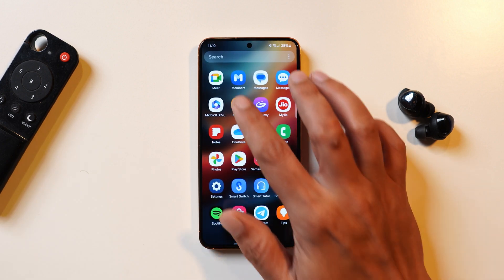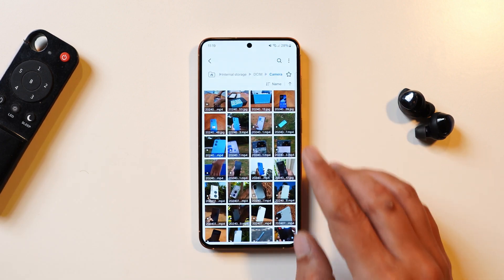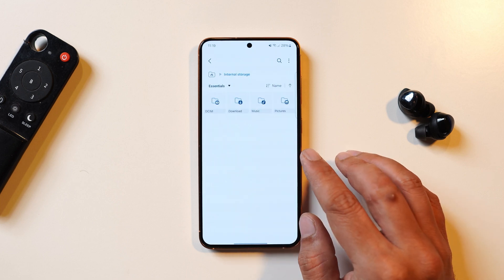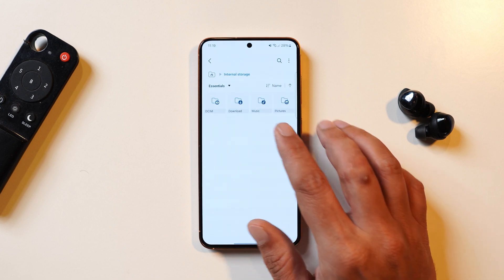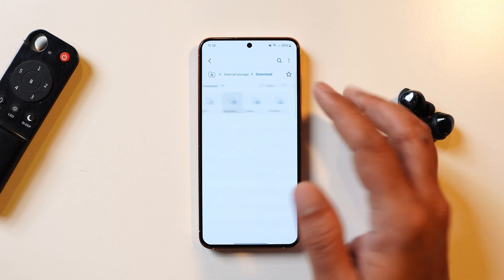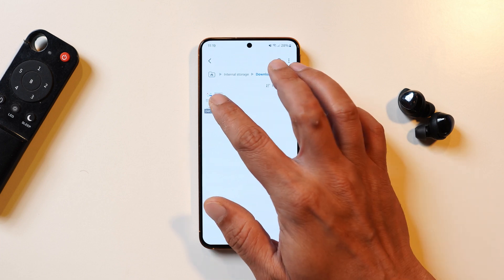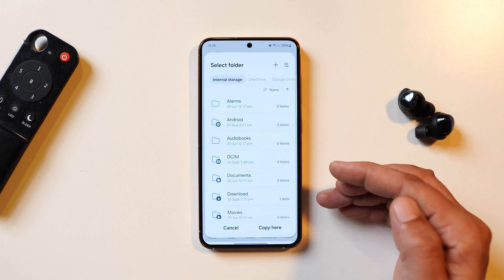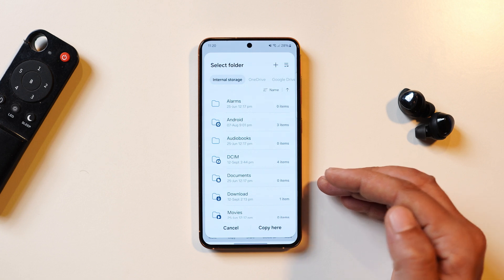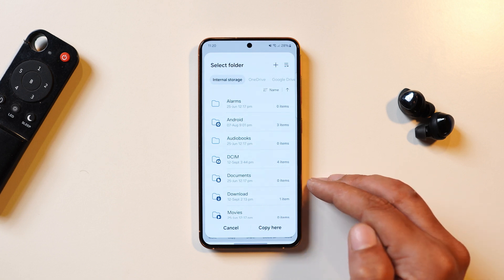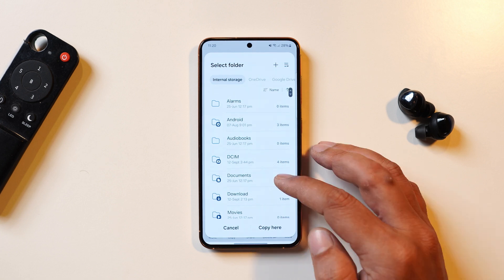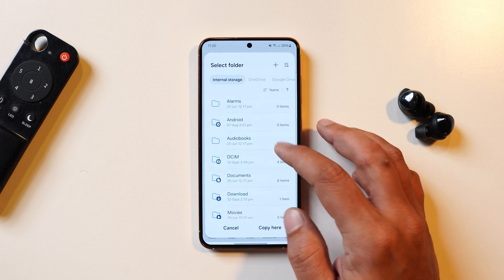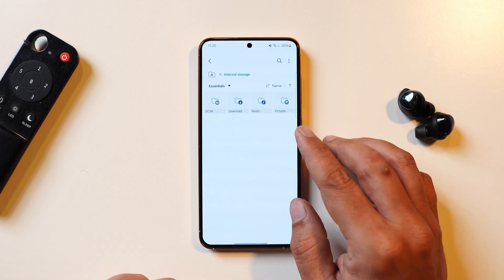A few other changes are related to the file manager. They have made it much easier to copy and paste files from one location to another. For example, if you tap on copy for a file, a pop-up menu opens up. Instead of going back and navigating to the destination folder, One UI 6.1.1 gives a pop-up option where you can copy that particular file directly.